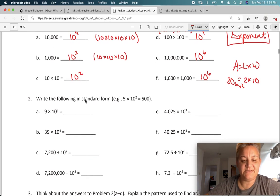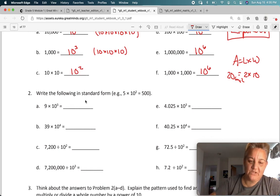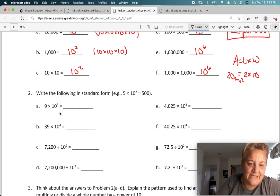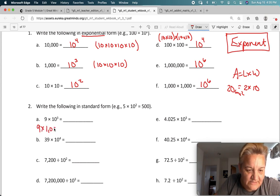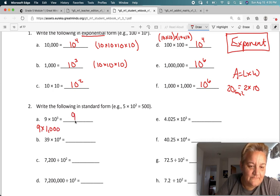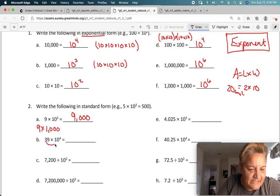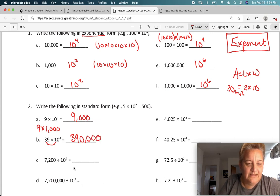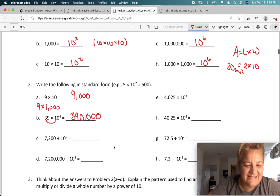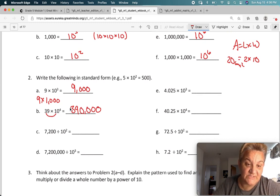Write the following in standard form. Standard form means show what it actually means. So this is 10 times 10 times 10. I already showed you 10 times 10 times 10 equals 1,000. So this is like saying 9 times 1,000, and 9 times 1 is 9 with 3 zeros after it. For the next one, 4 zeros — so first multiply 39 times 1 to get 39, and then add 4 zeros after it.